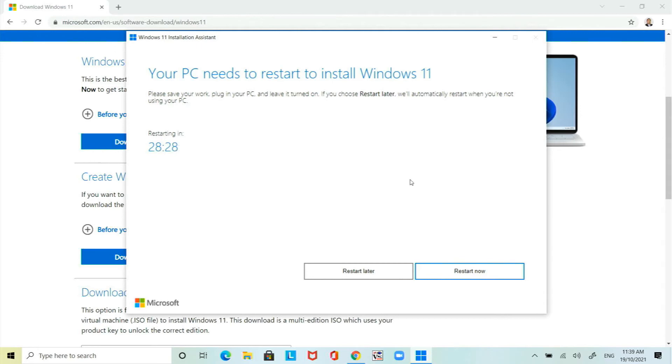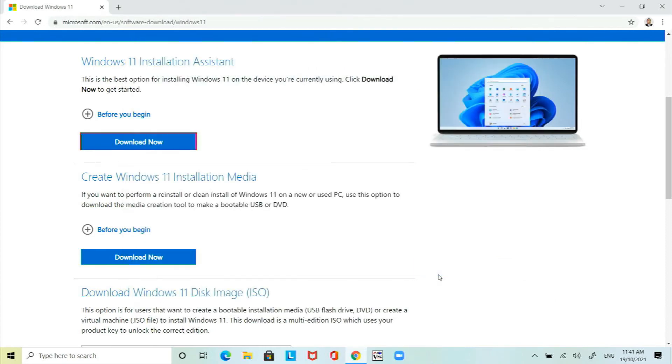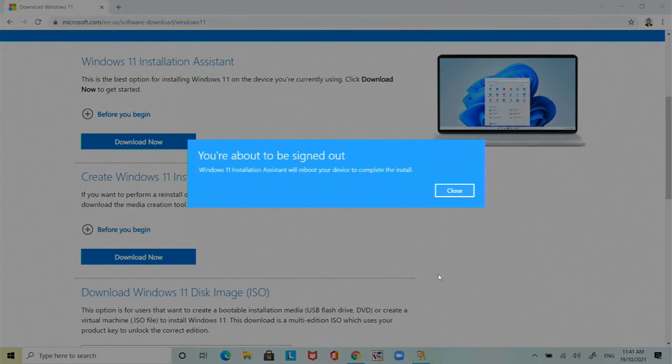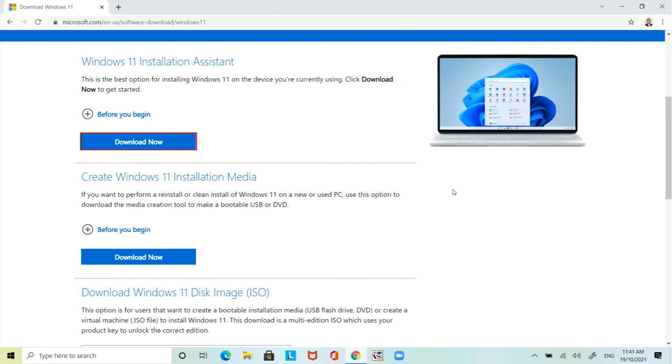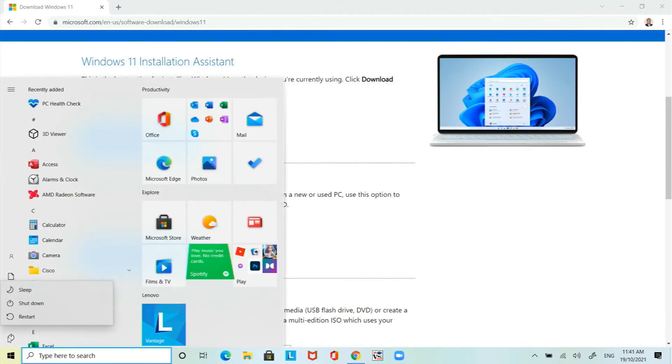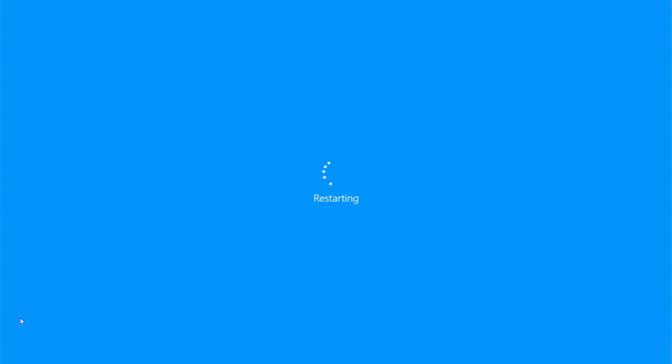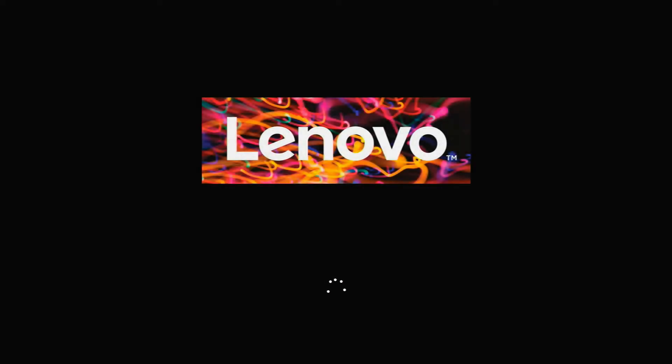So let it restart or you can press the restart now. This will mean that you have to manually close everything and restart it. So let's close that down. Close the window and restart it. The laptop will now restart.